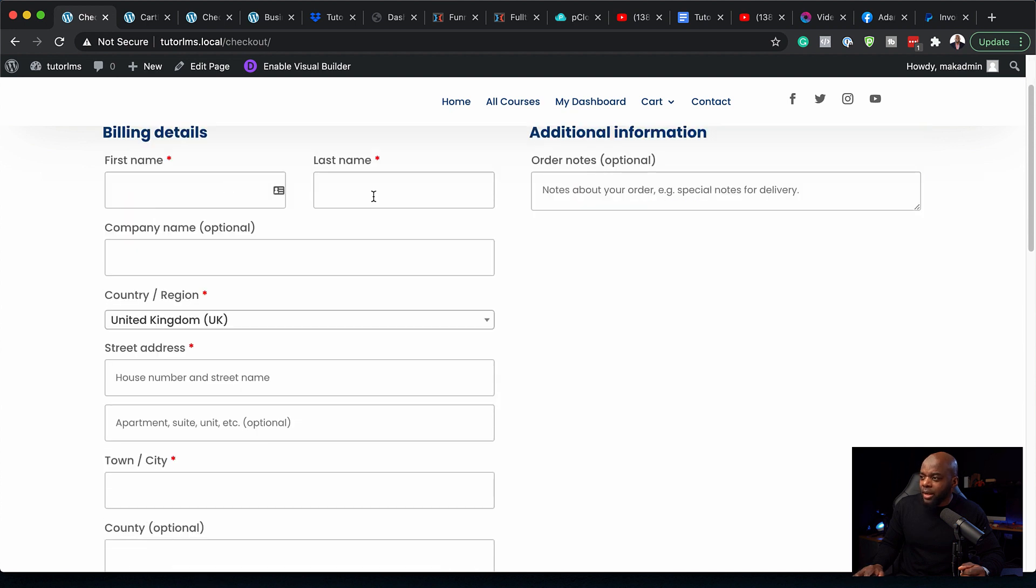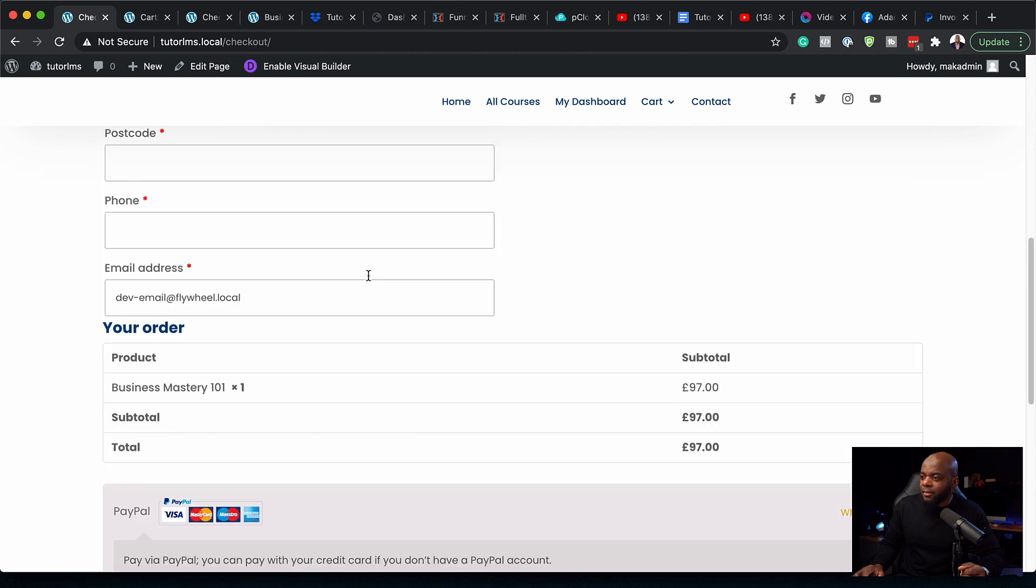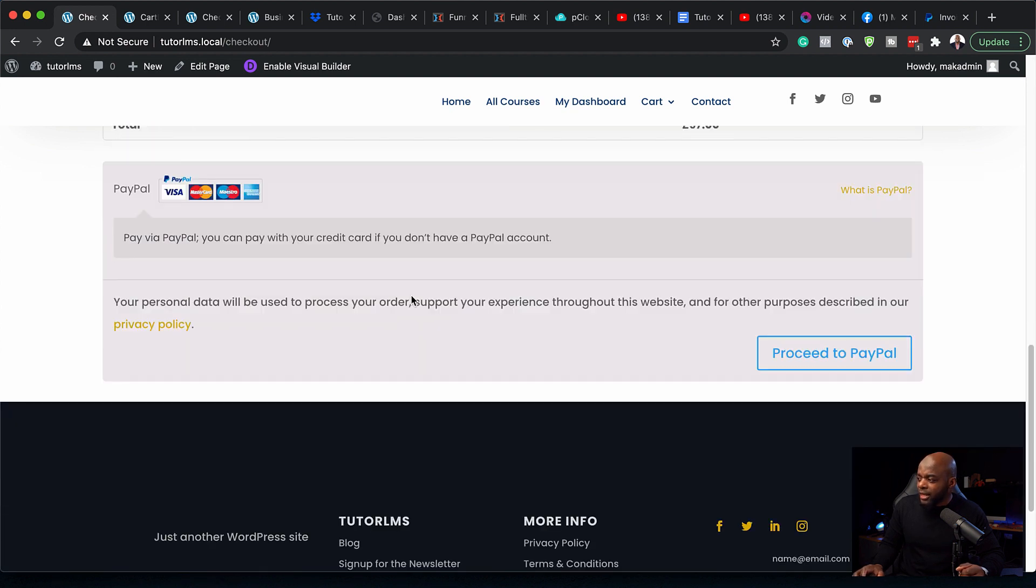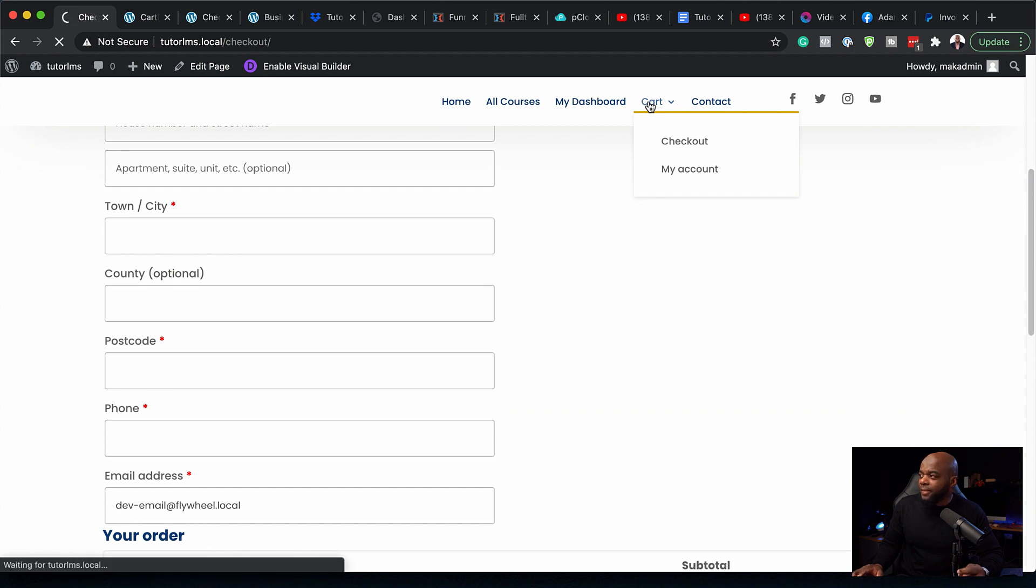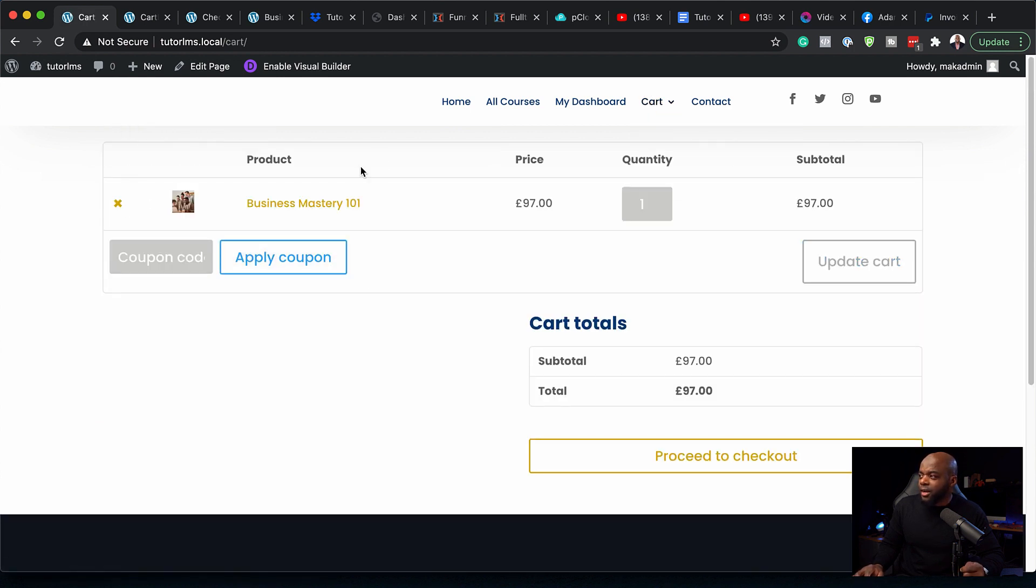Here I am. I can enter all my information here. Once I'm done with that, I can proceed to PayPal. I can also click on the cart itself, and this will show me what's in my cart. Here we are, my cart is now showing.